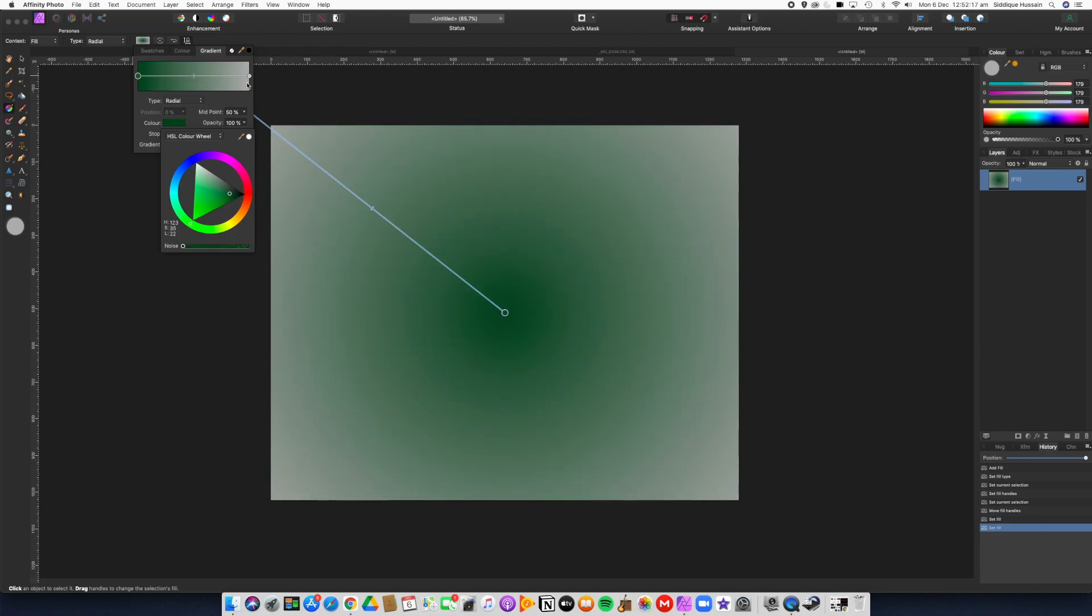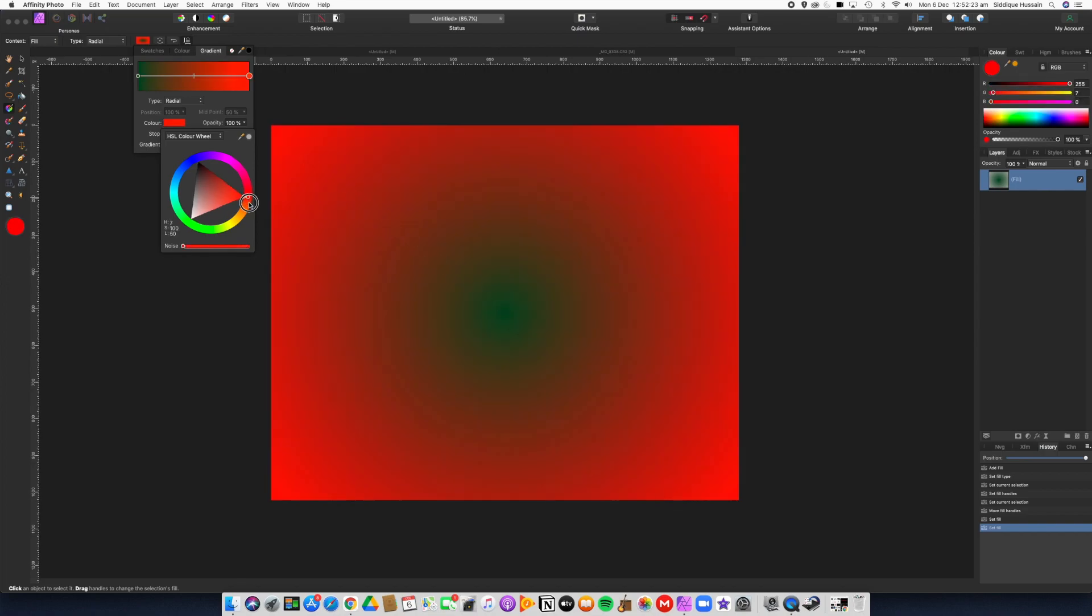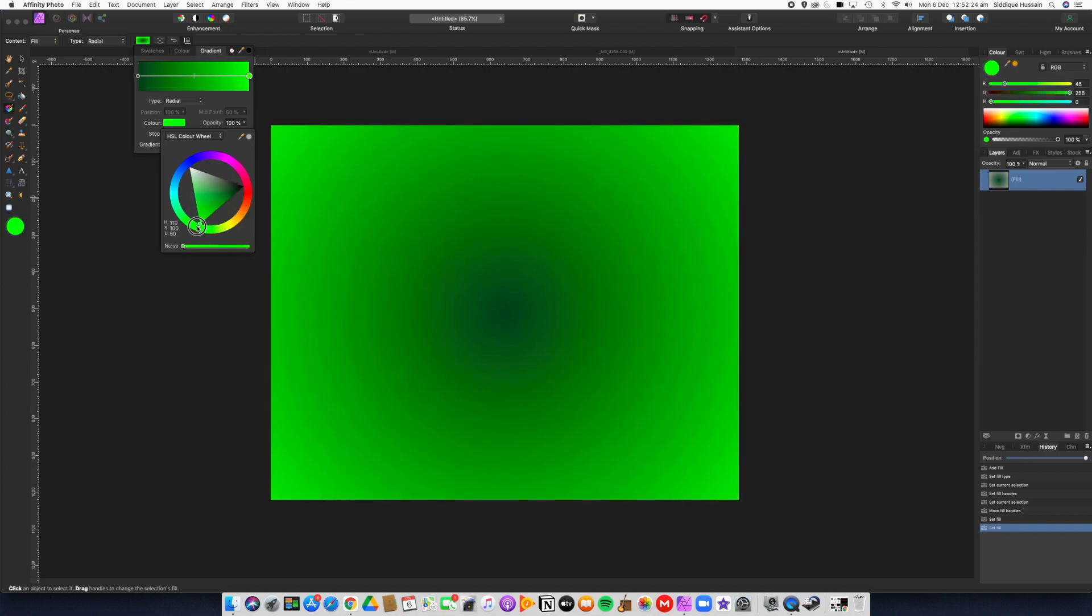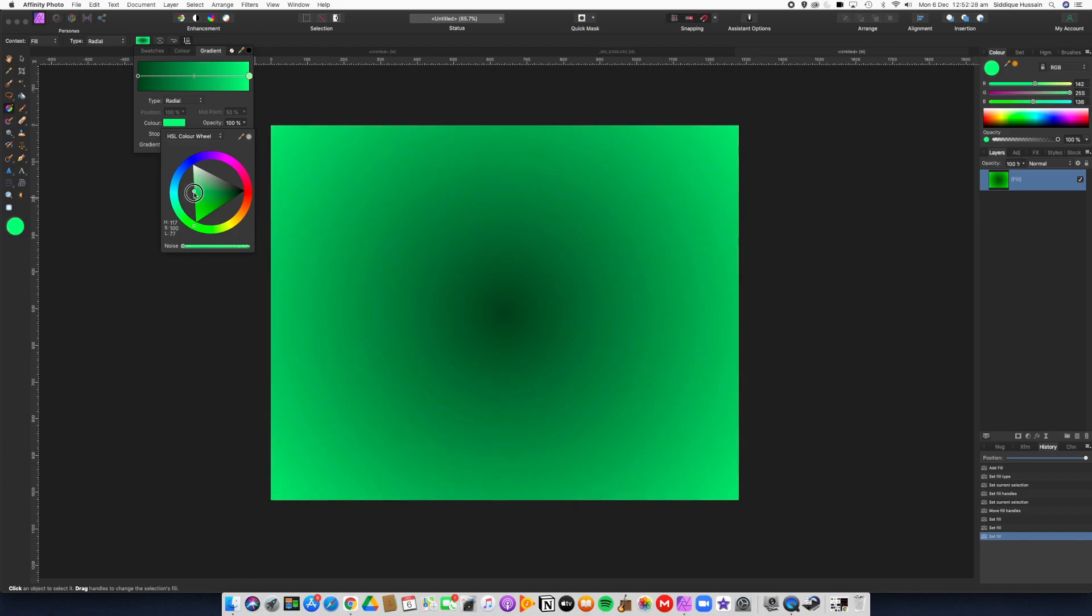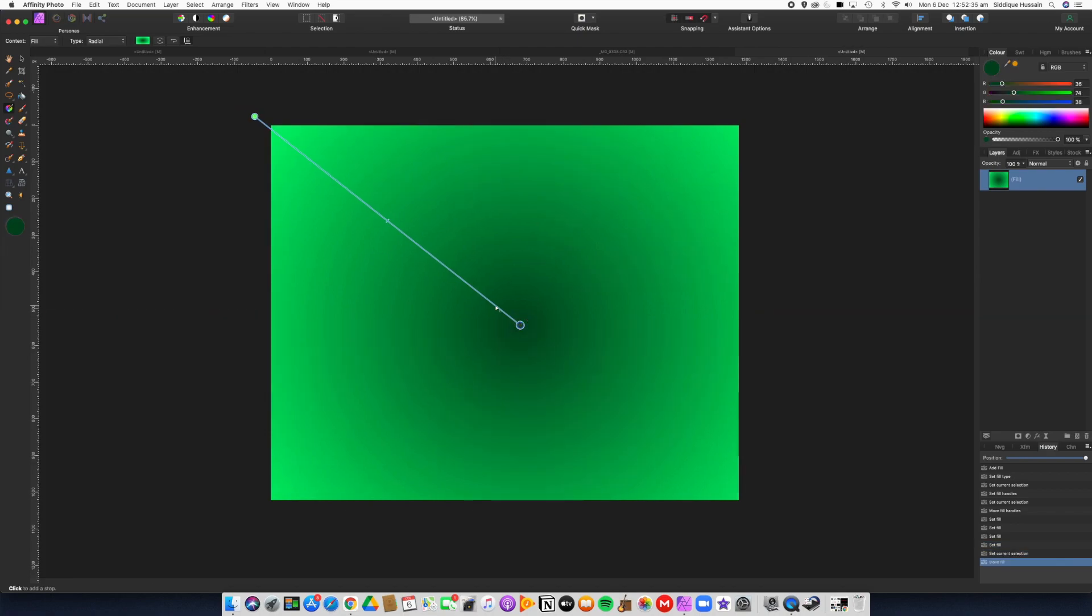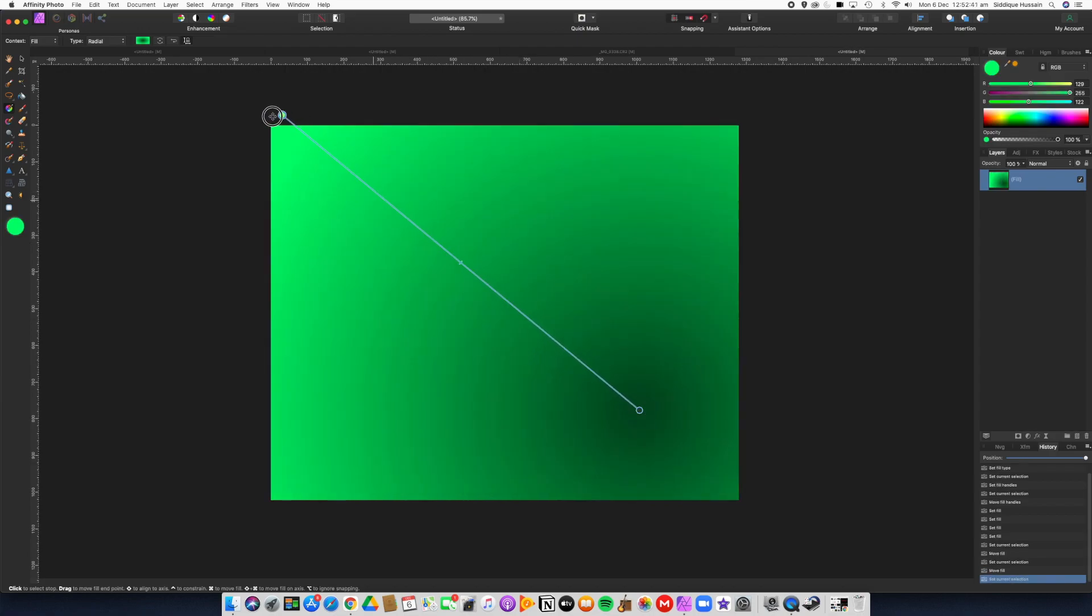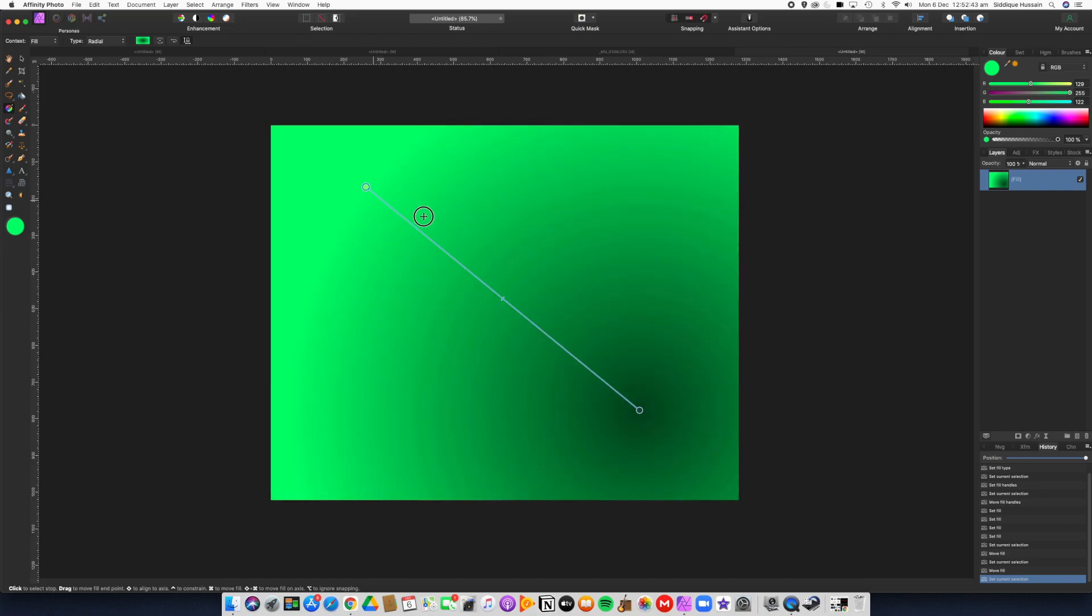And then for the outer color, we don't want gray, we'll have a light green. So you choose what you want - let's just have a light green. That's our gradient done. Now we can position it wherever we want to. We might want it to go from this corner to that corner.